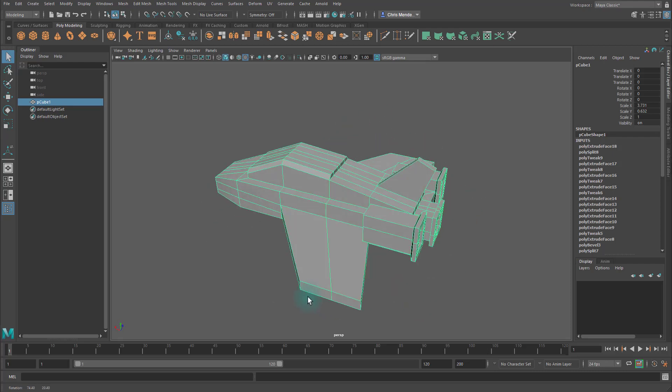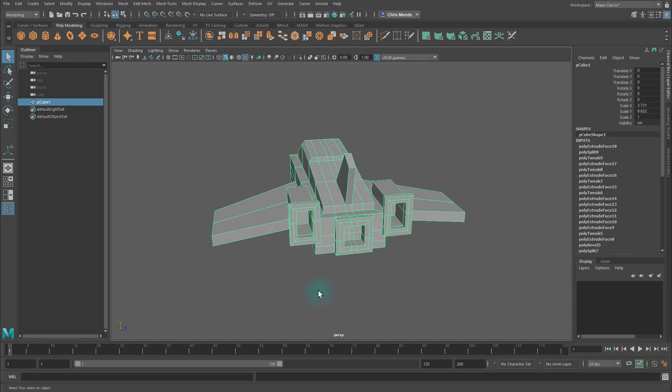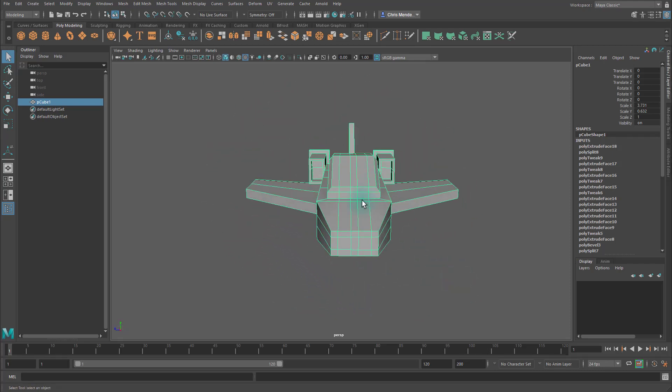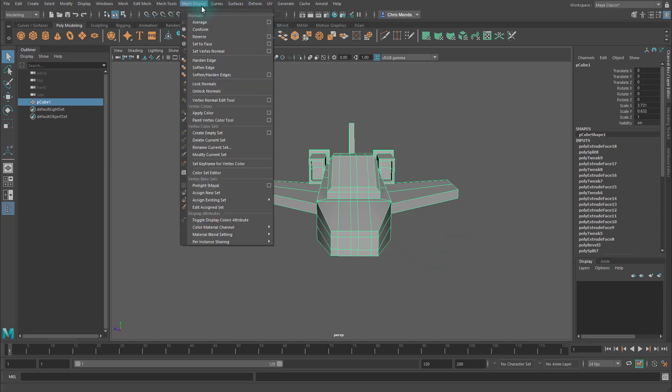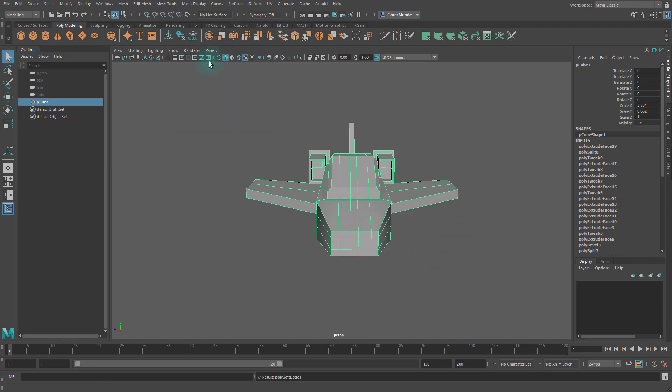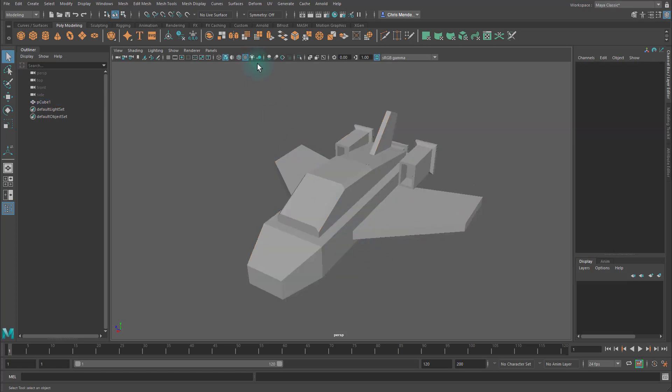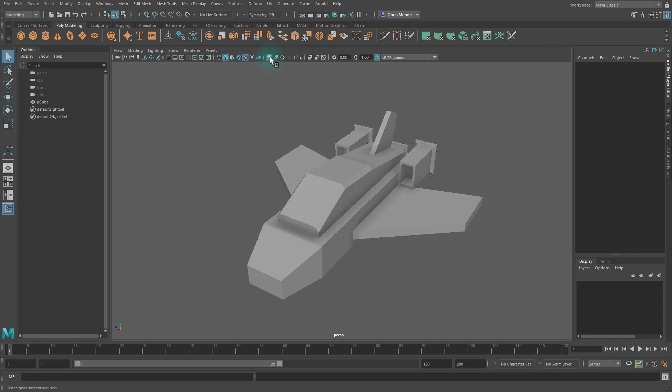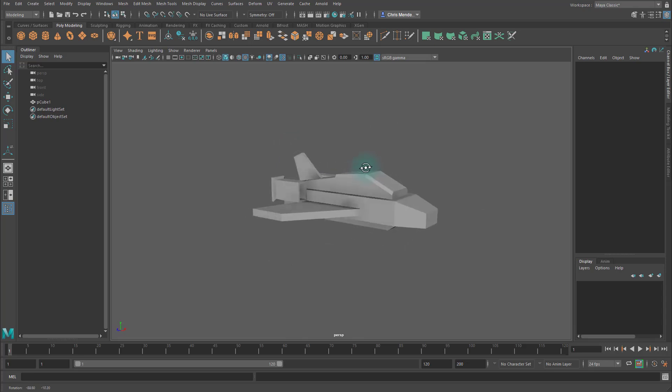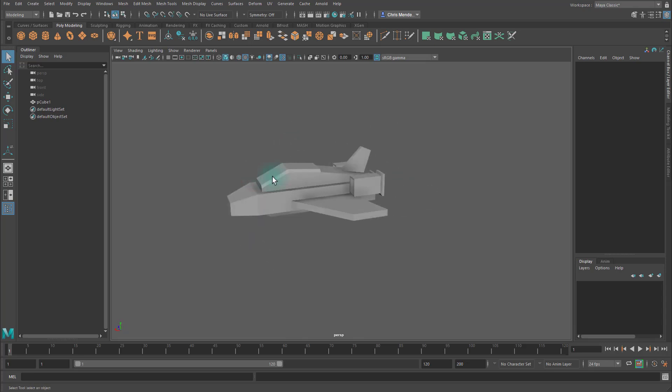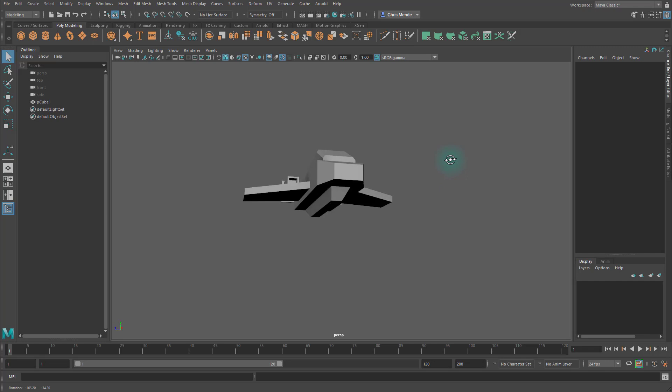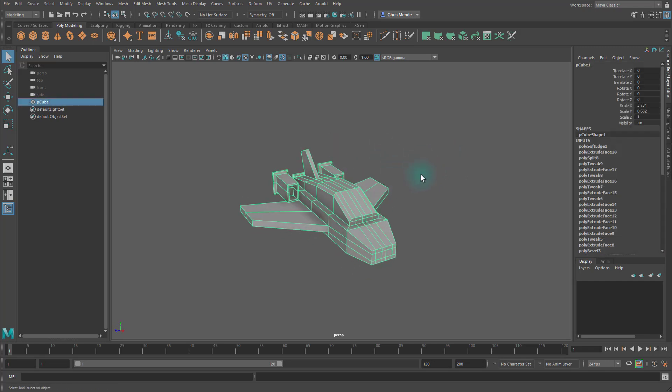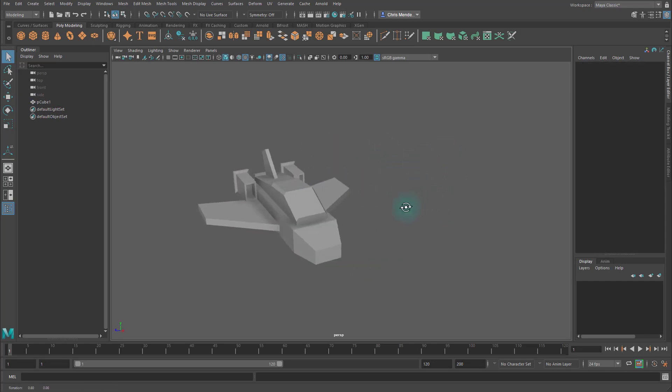All right, now that we've done that, let's go ahead and select the object, go to Mesh Display, Harden Edge, and then let's turn on this Screen Space Ambient Occlusion, and this Multi-Sample Anti-Aliasing. Let's see what it looks like, and we've made a little fighter jet.